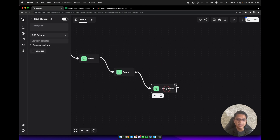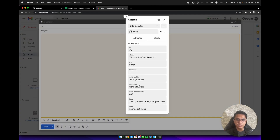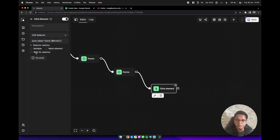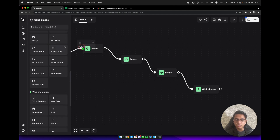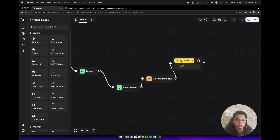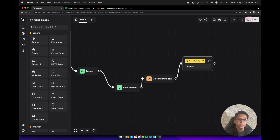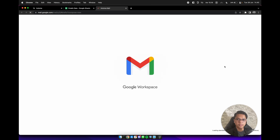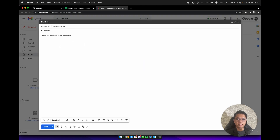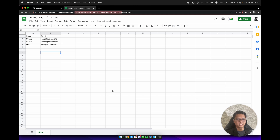The last action is to click on the send button. We can use the aria-label again — back in the editor, type the aria-label value for the send button. Then we need to add a close tab block and a loop breakpoint block, with the ID set to 'emails'. Let's save and execute this workflow. It will open Gmail and type the first user's email address, the subject, and message body, and it will send emails one by one. Now it's done.